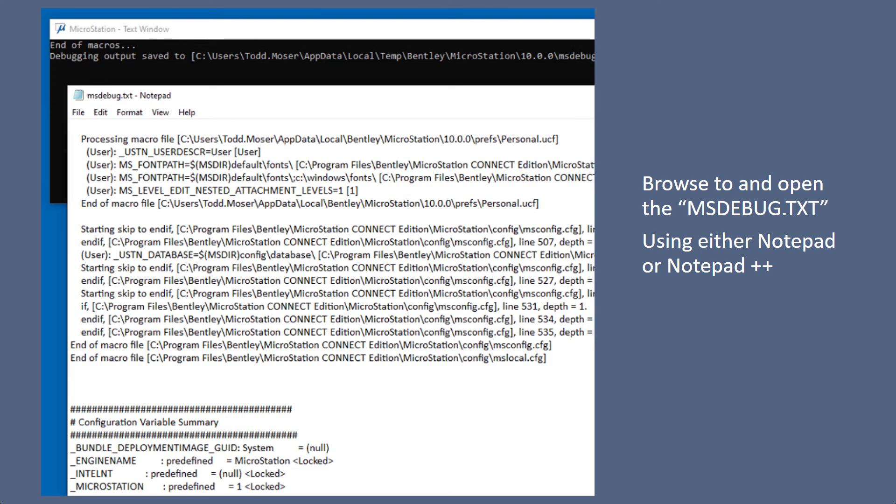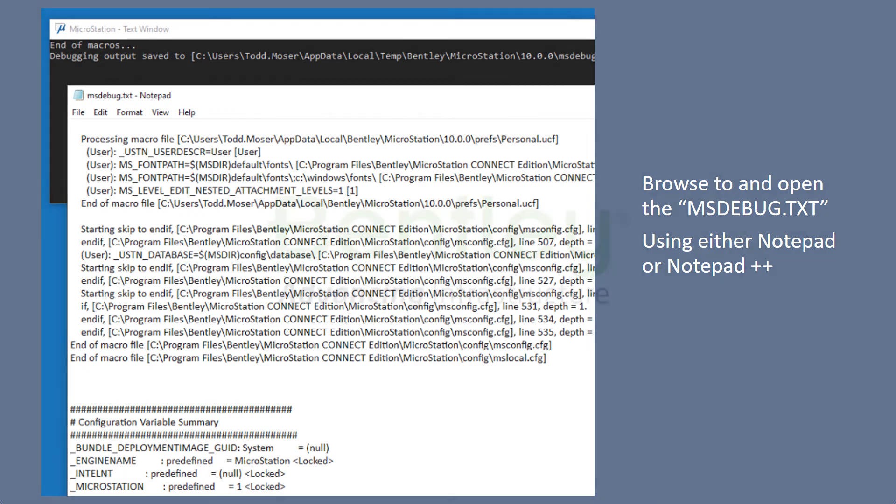And you can find it in this debugging text file. So that should help you to debug your workspace and any issues regarding your resources not being available.